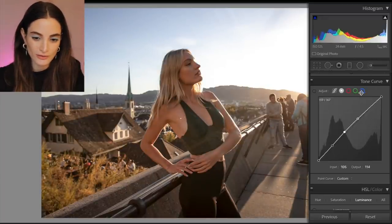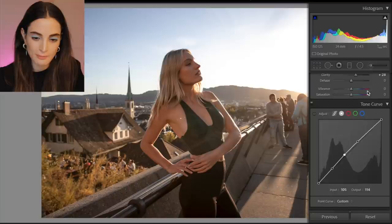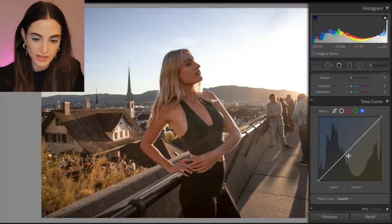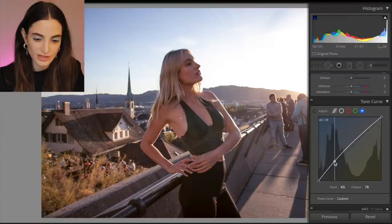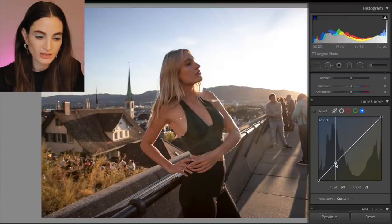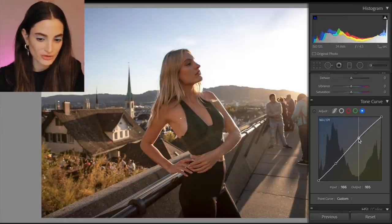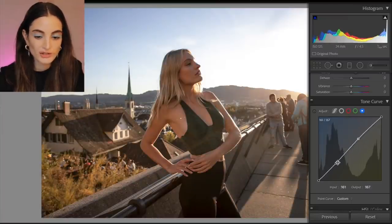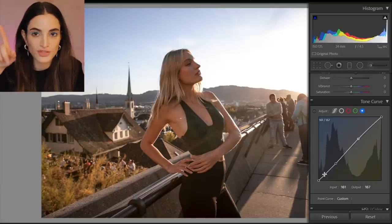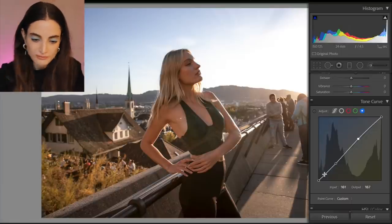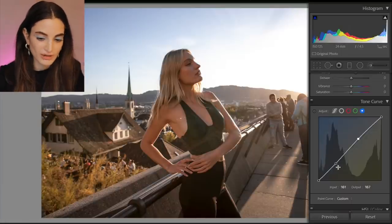We're on the tone curve right now. Let's add a bit of blue — or maybe yellow. We want the warm tone because the sun is setting, so we want it to match. So, photographer for photographers — let's talk about it.